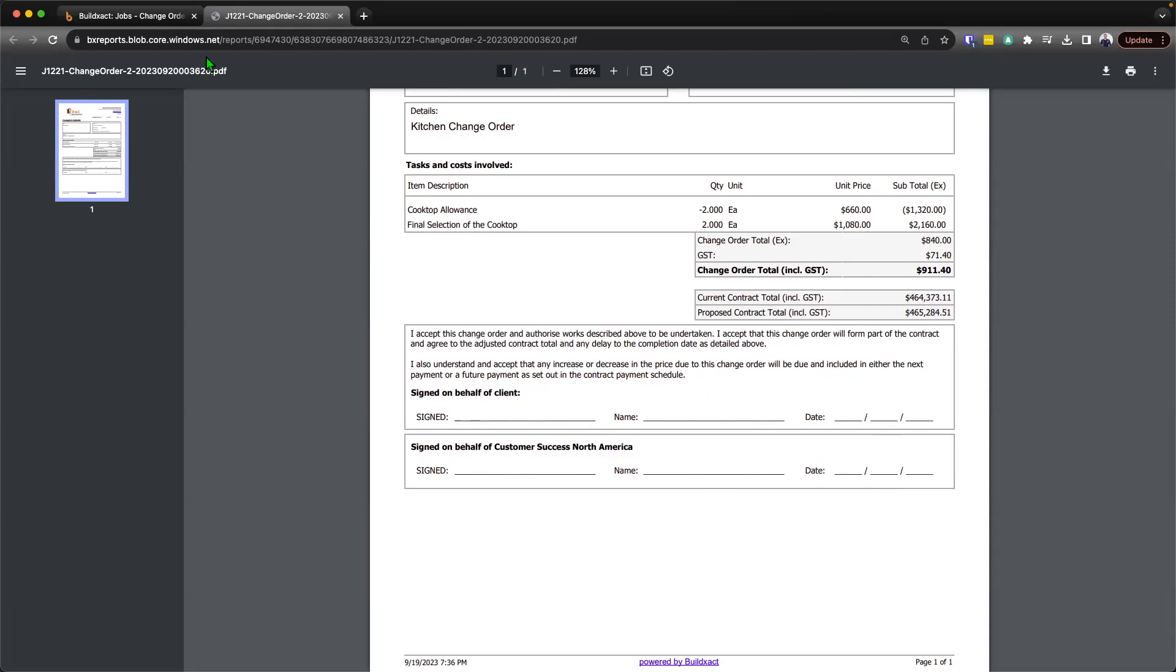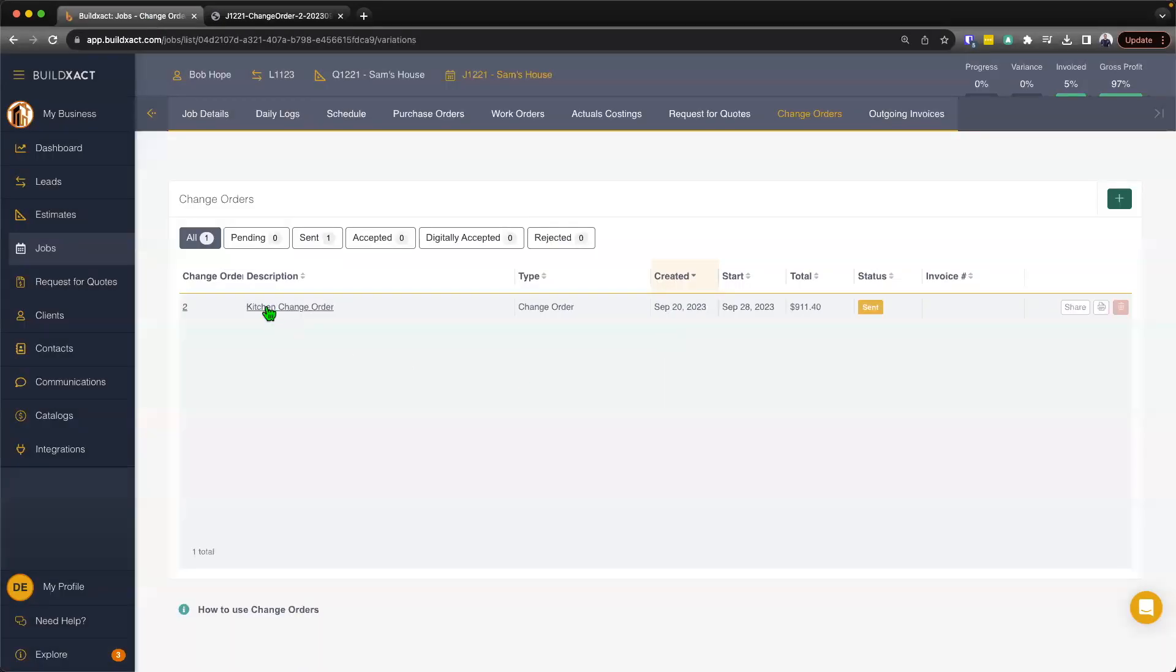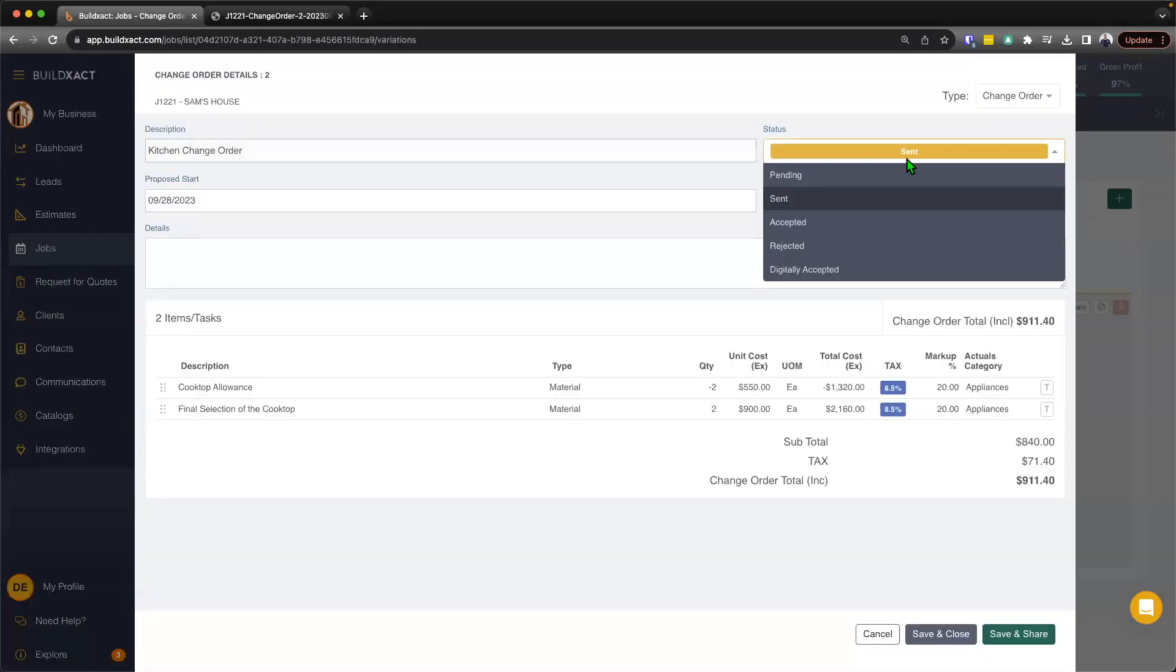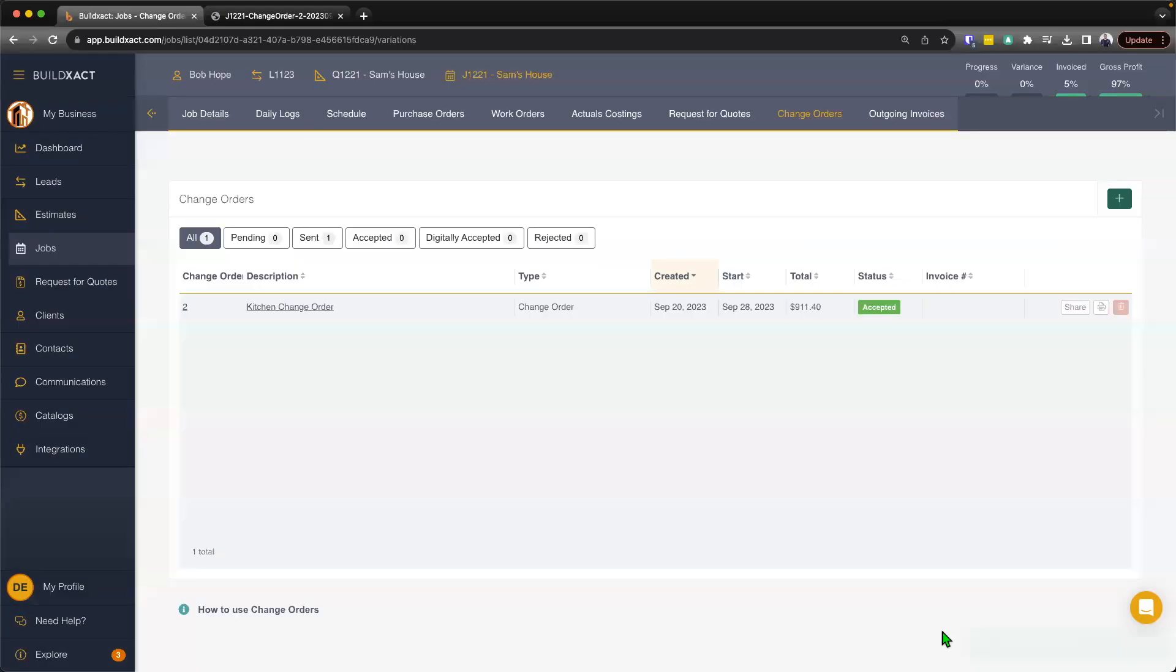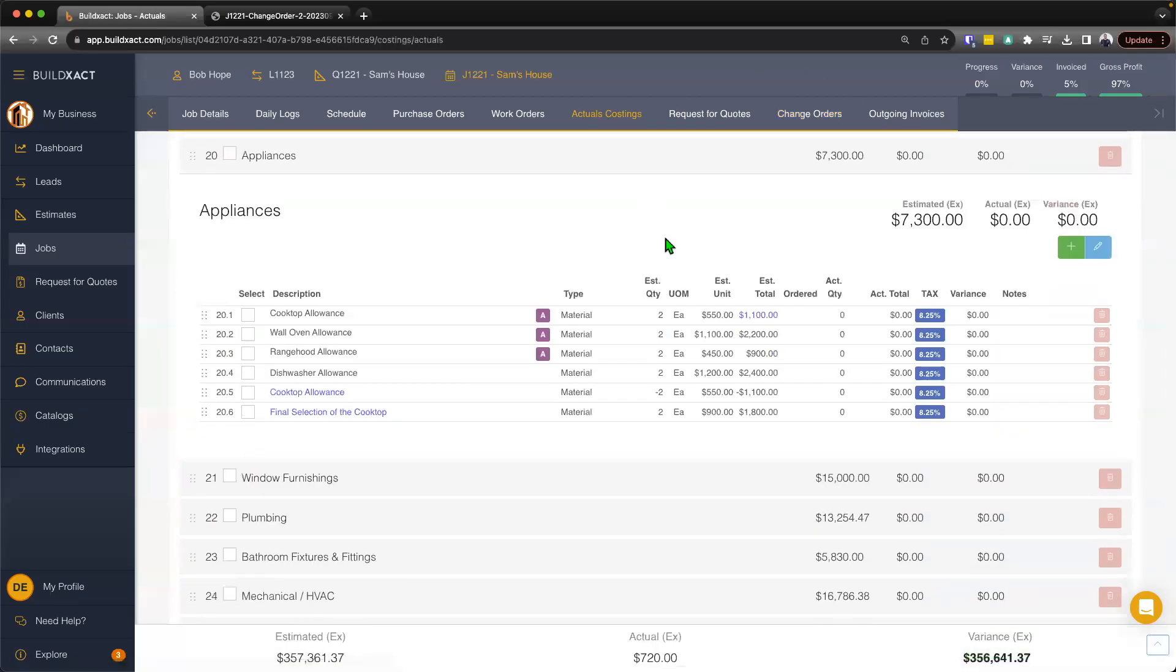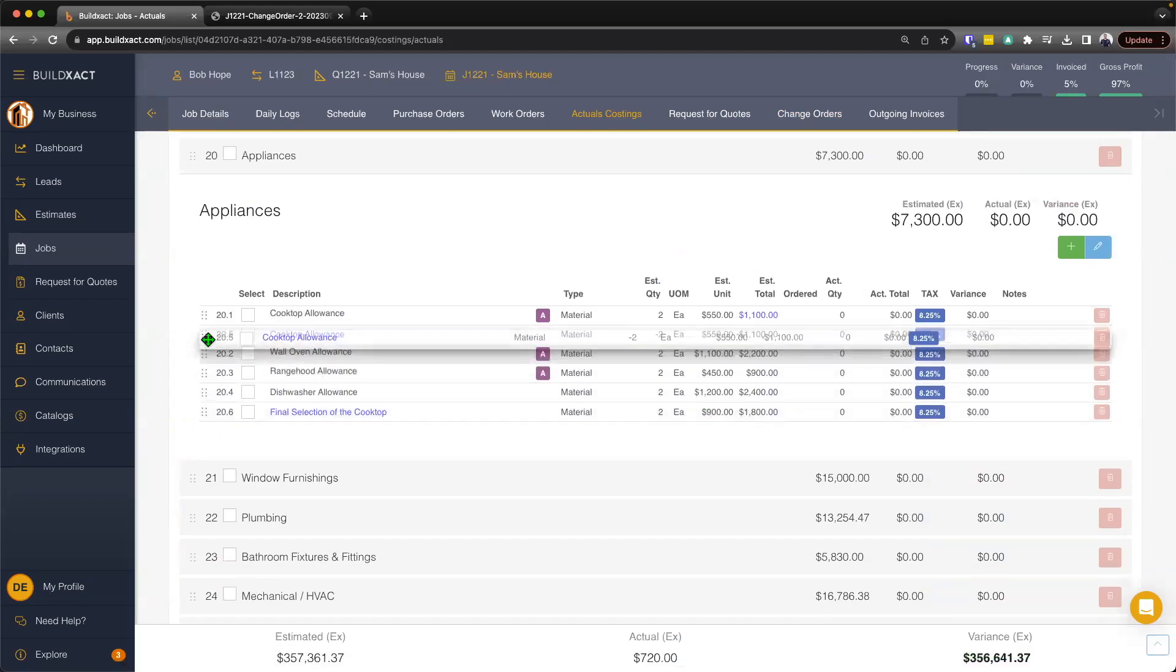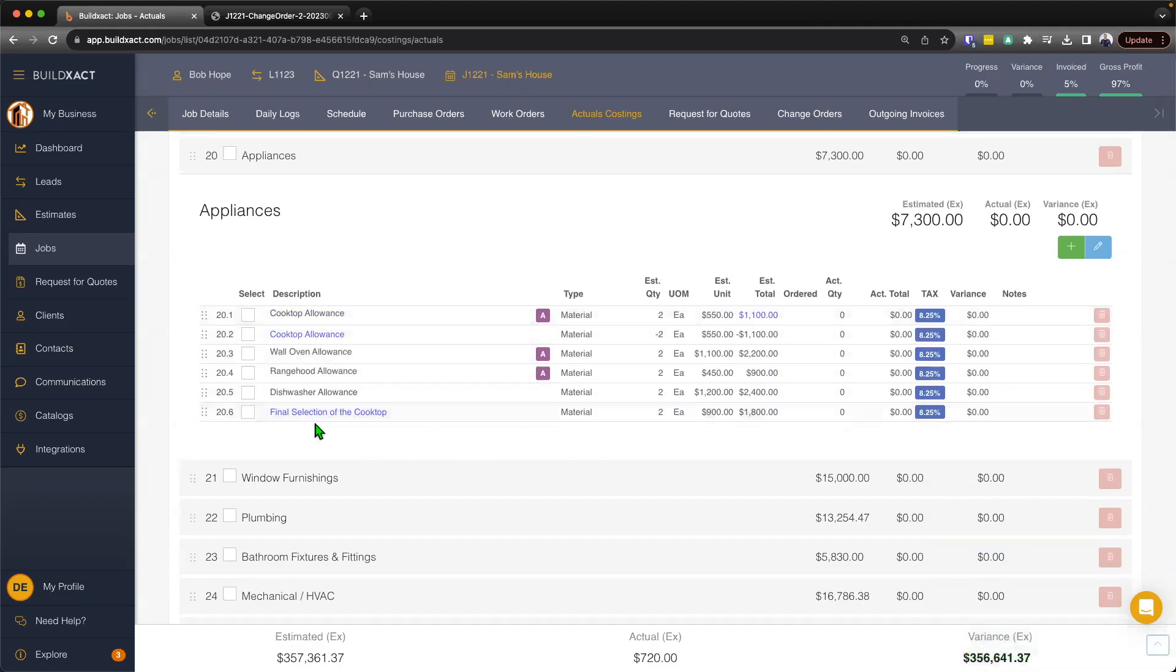So essentially here, once the client signs it, and everyone's happy, all we're going to do now is we're going to pop it open. And we're going to now mark it as accepted. And what that by marking as accepted, it's going to do two separate things. The first thing jumping back into the actual costing screen, we'll see two new line items will appear, one that essentially is going to zero that amount out. That basically nullifies it out. And then there's the new item.